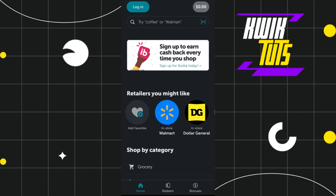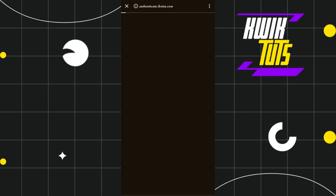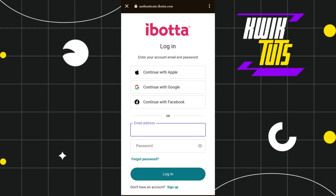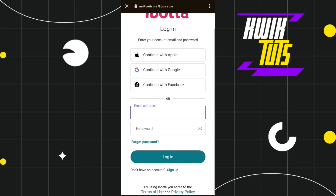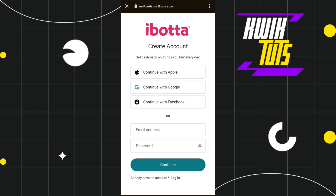Once done, you need to launch the app and then start creating a new account on Ibotta. For that, you need to tap on the login tab in the top left-hand corner, and then you will be redirected to the next page where you just need to click on the sign-up button at the bottom.